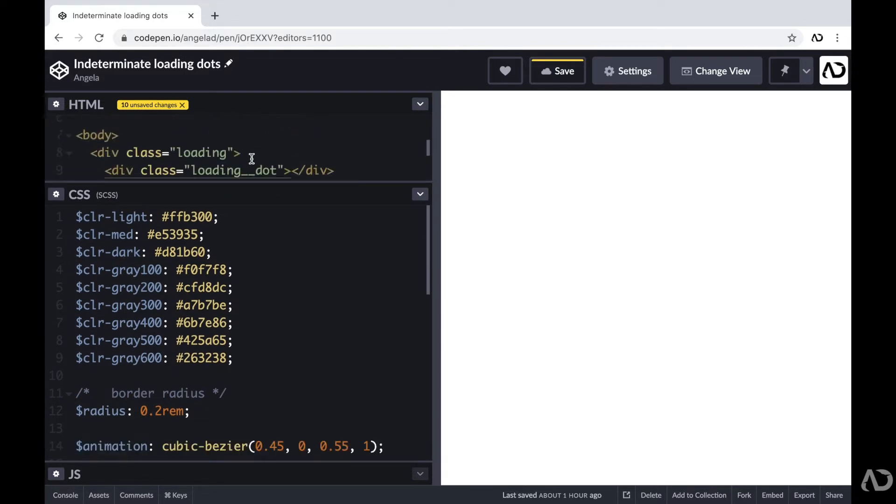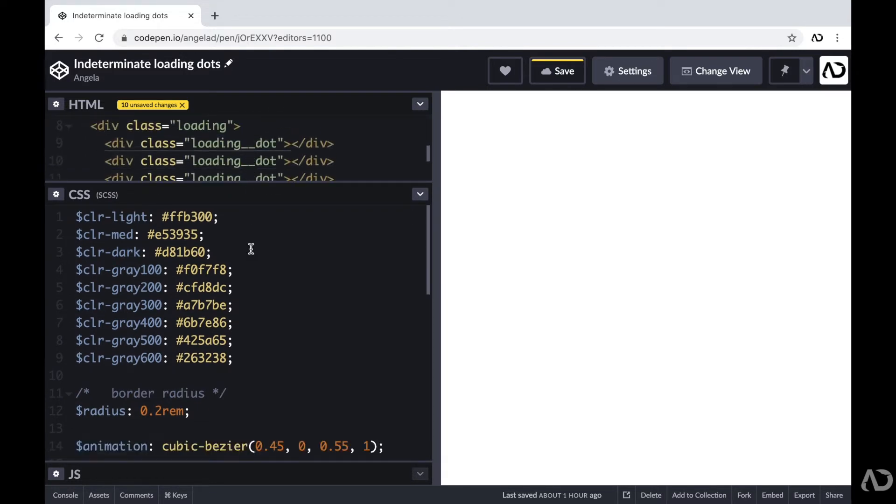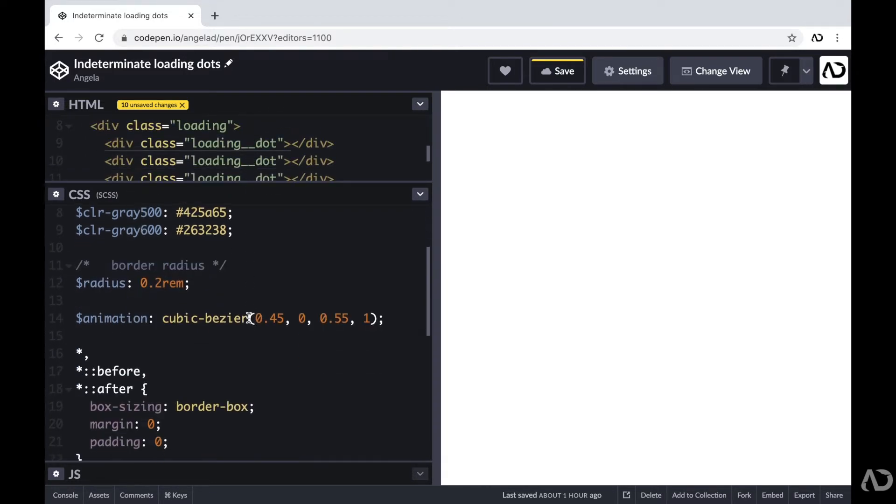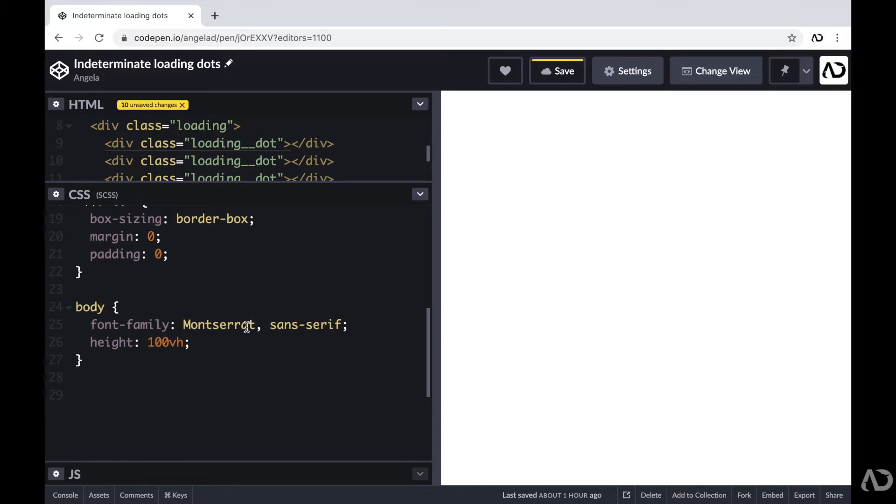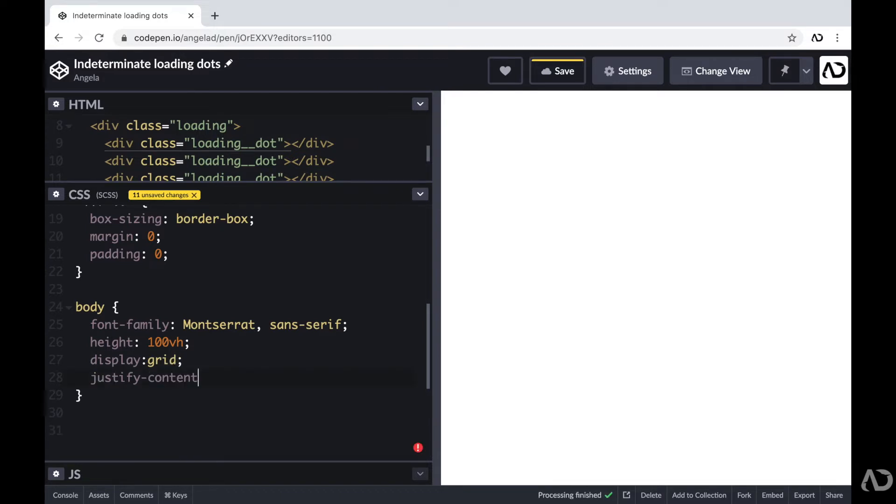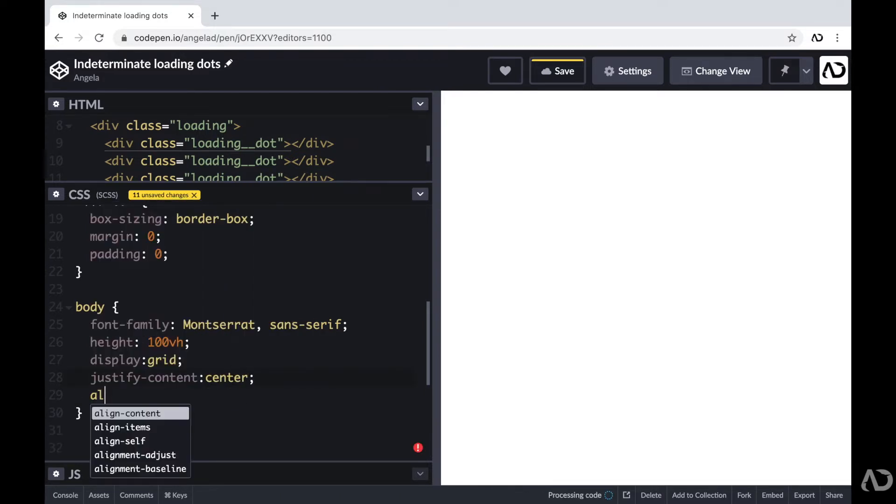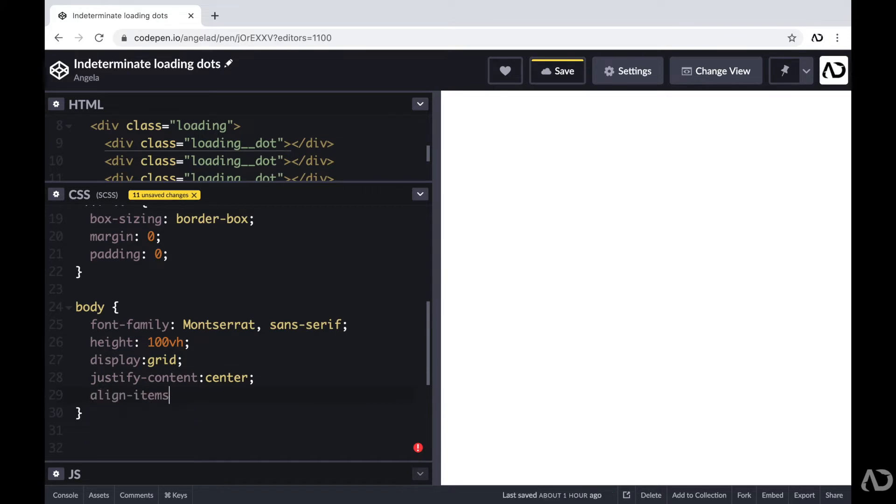Jumping inside of the CSS, first I'm going to apply some styling to the body. I'm going to set the display to grid with the justify content and align items set to center. Now, if you're brand new to grid, I have a whole crash course video that goes over it.